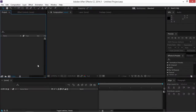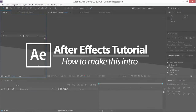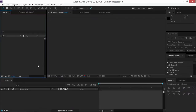Hi, in this tutorial I'm going to show you how to make this intro. This tutorial has been requested a lot. I think that a lot of you can figure this out on your own, but for the ones that can't, I'm going to make this tutorial. As you can see I've made some adjustments to the intro but it's still the same thing. So let's start.